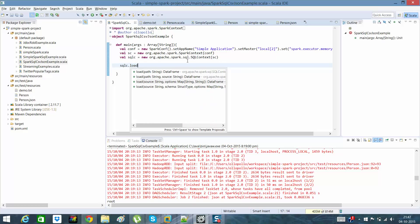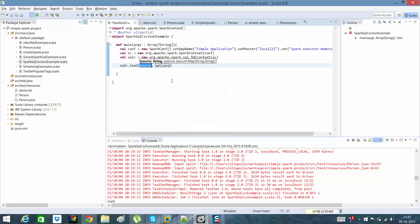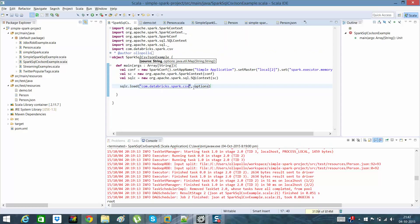I want a method which returns me a DataFrame, because I want to see what schemas are there. A DataFrame is a combination of both RDD and schema. This is the method for loading a CSV format file, in which I have to give the class name and a map of options.